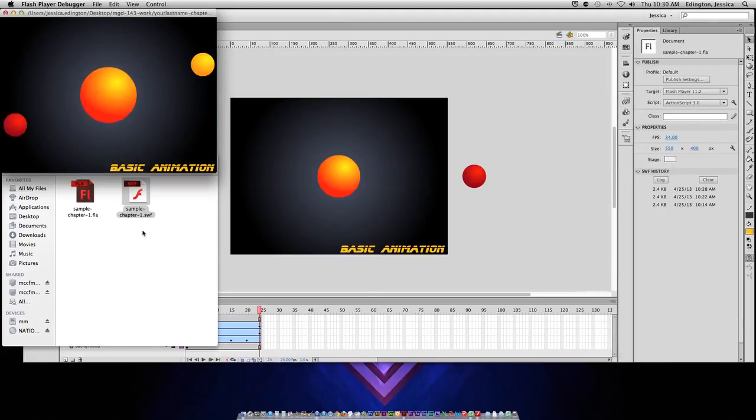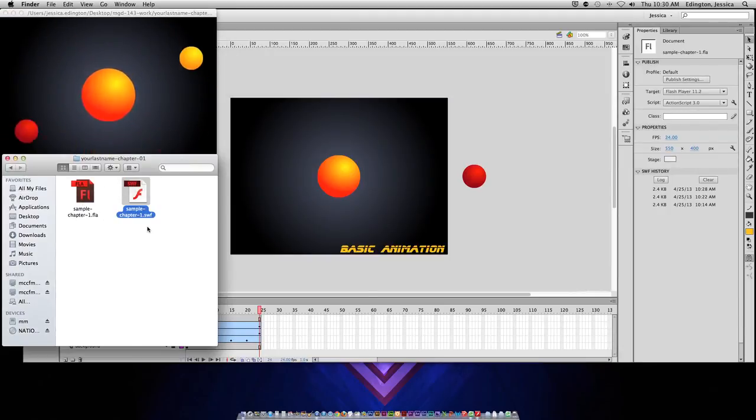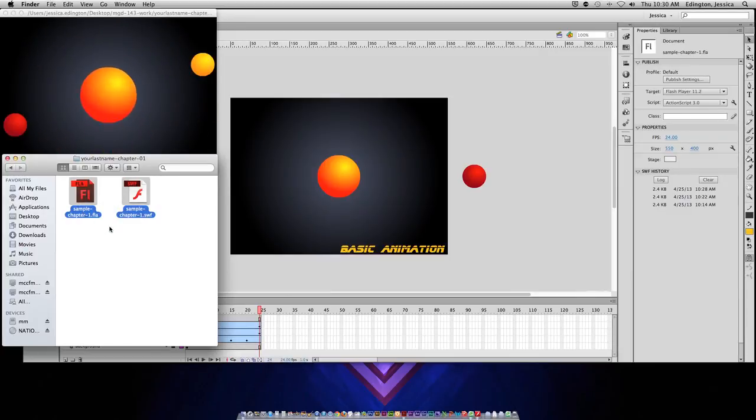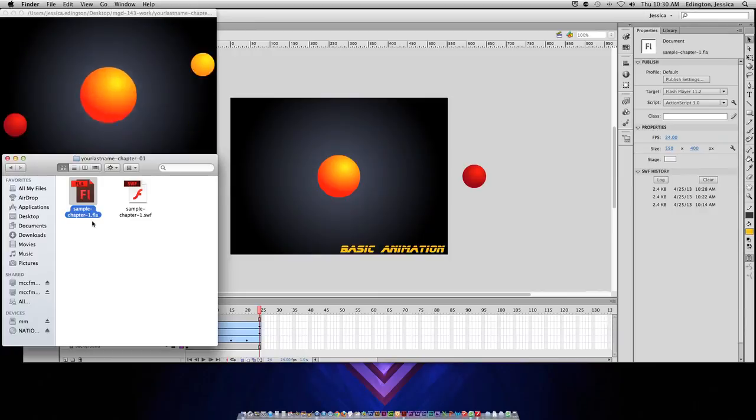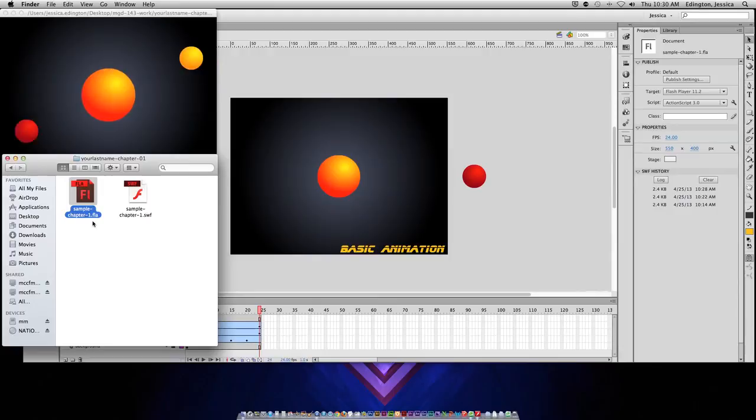So when you're sending these to people, it's a good idea to send both of these files just in case. We don't always assume that people have the Flash program because again it is quite an expensive program and is only for professional animators.